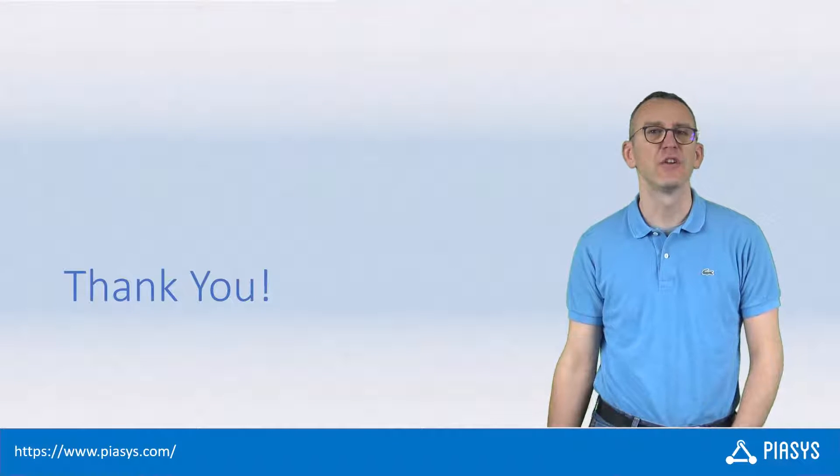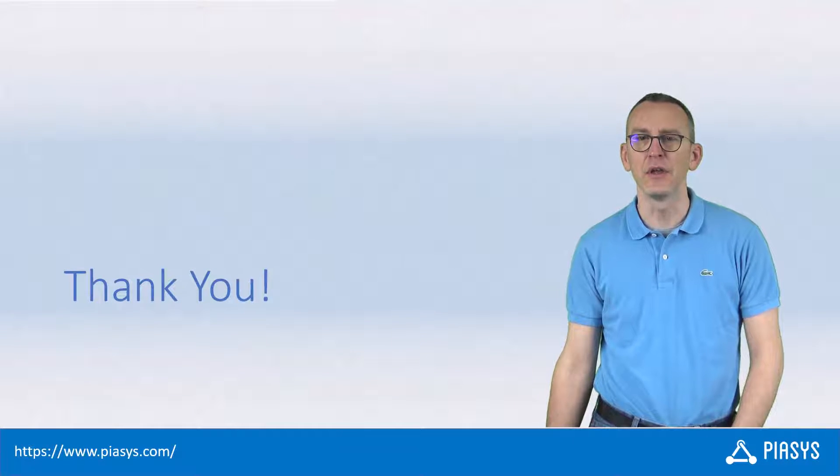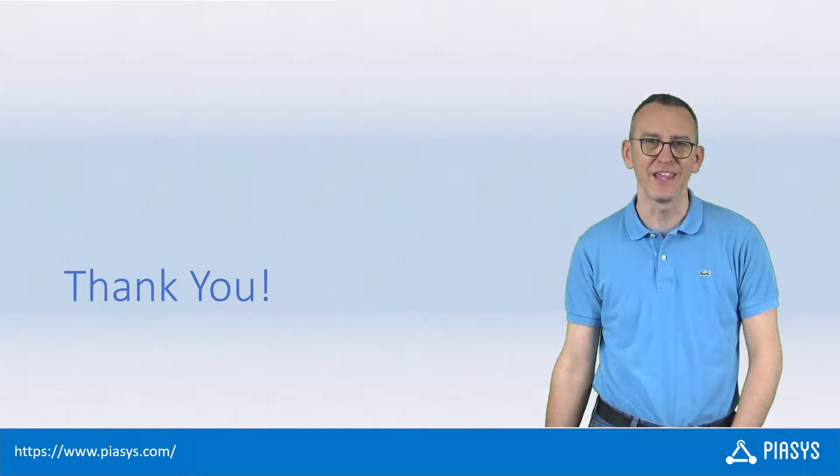Like always, thank you for watching this video, I hope you found it interesting, and I'm looking forward to seeing you next week. Thank you!